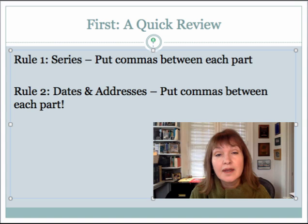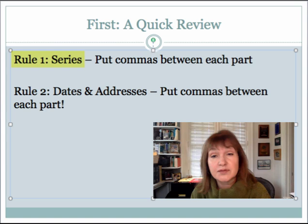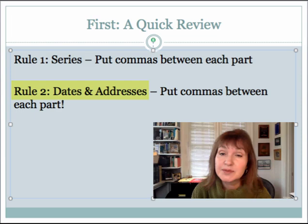Rule number one says that in a series, you put commas between each part, including that Oxford comma before the coordinating conjunction. In rule number two, with dates and addresses, you put commas between each part. You're getting the idea — they're fairly connected.